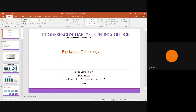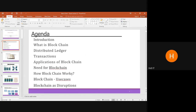Hi, this is Dr. Selvi, Head of the Department of Information Technology, Erode Sengunthar Engineering College. In this session, we are going to cover blockchain technology — what is blockchain, the distributed ledger, transactions, applications of blockchain, the need for blockchain, how it works, use cases, and blockchain as a disruption.